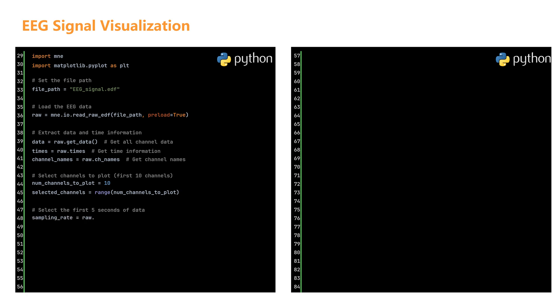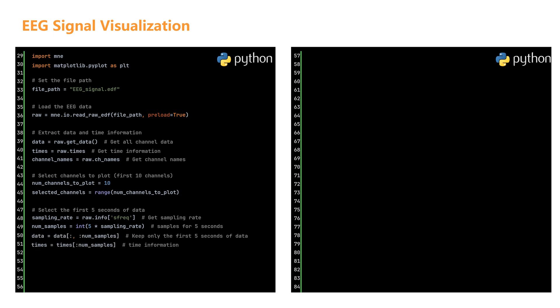To do this, we need to know the sampling rate. We get this from raw.info frequency. The sampling rate tells us how many data points are collected each second. Using this sampling rate, we calculate the number of samples for 5 seconds. It's simple math: we multiply 5 by the sampling rate. With this information, we can now extract the right amount of data. We slice our data array to keep only the first 5 seconds for all channels. We do the same for the time information, keeping only the time values for these first 5 seconds.